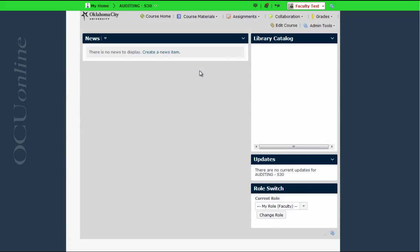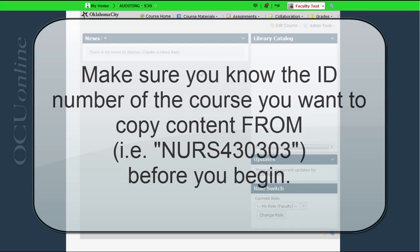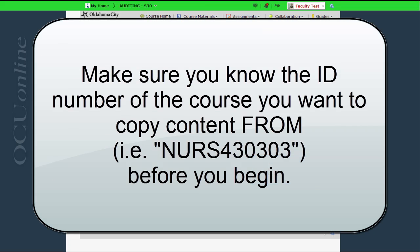The first thing you want to do before you even begin is know the course number of the course you want to copy the content from. That's going to be important — we have to select what course to pull content from.